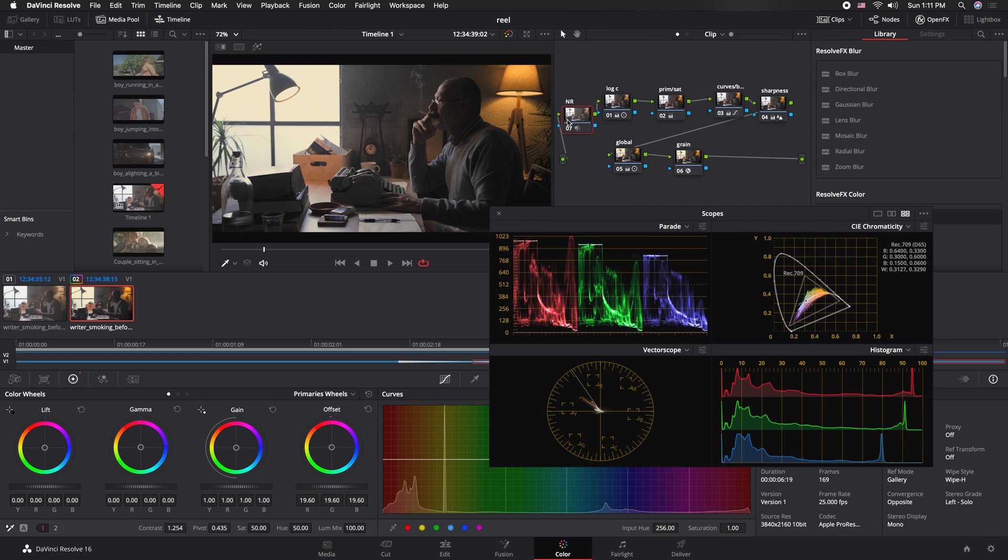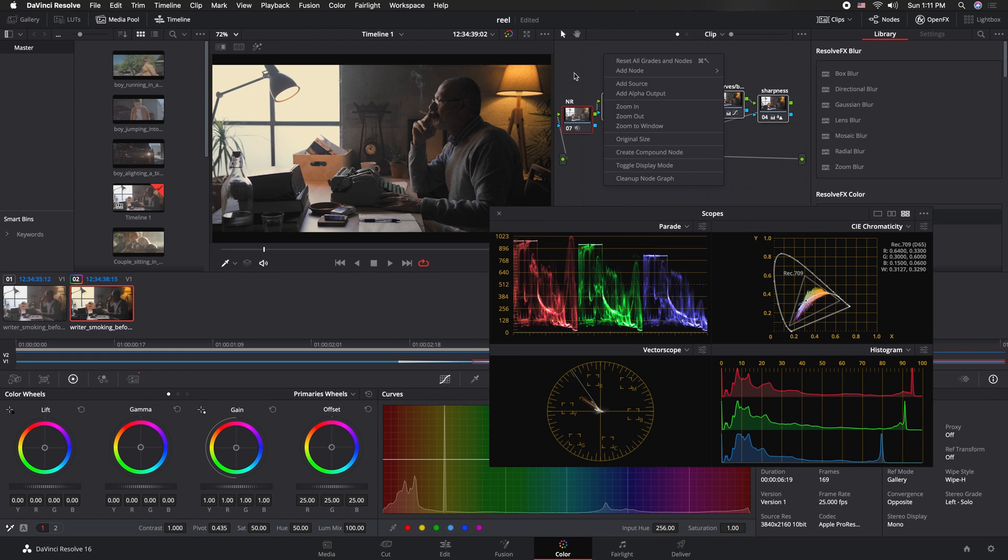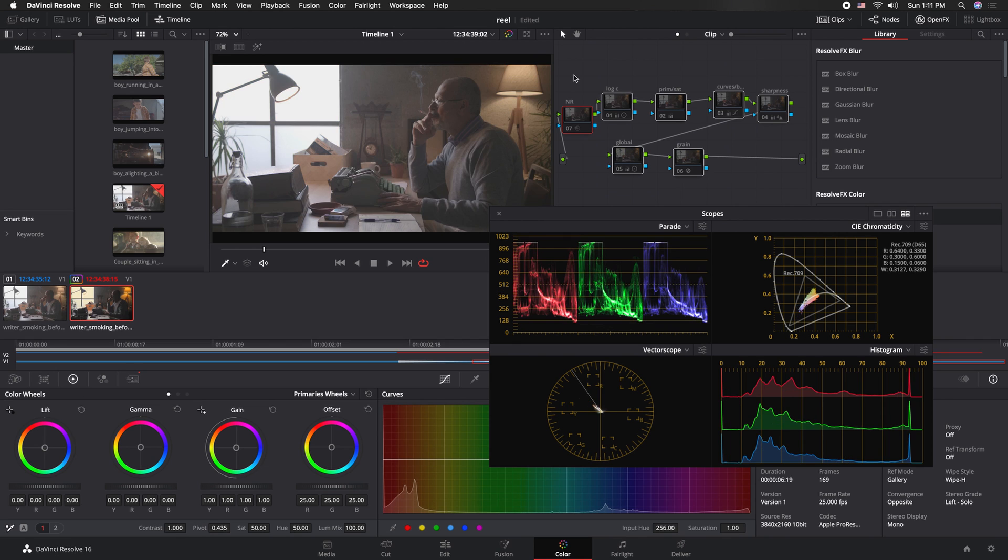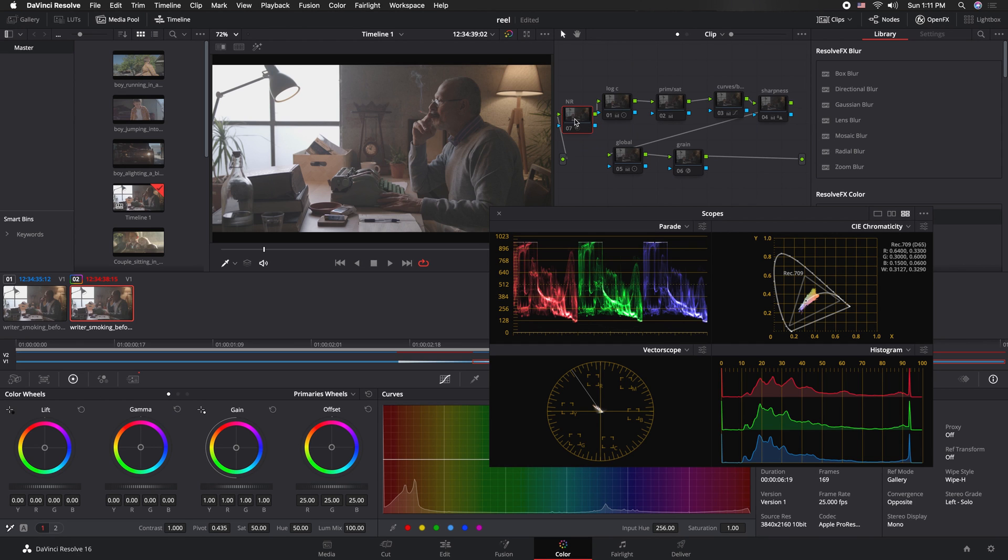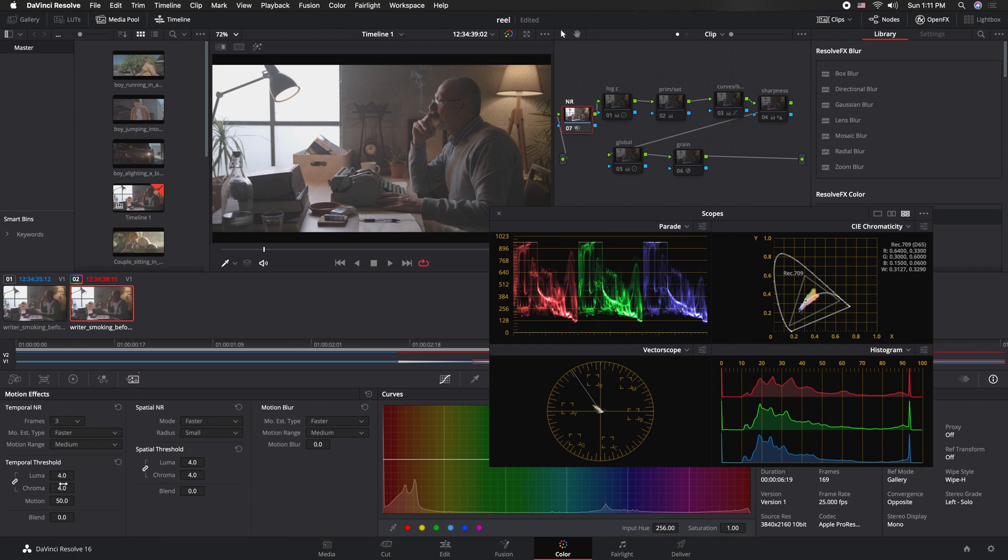I always start out with noise reduction. Let's go ahead and turn all of these off. So this is our log image and the first thing I want to do is add noise reduction. I typically add about four for a shot like this where there's not much noise.